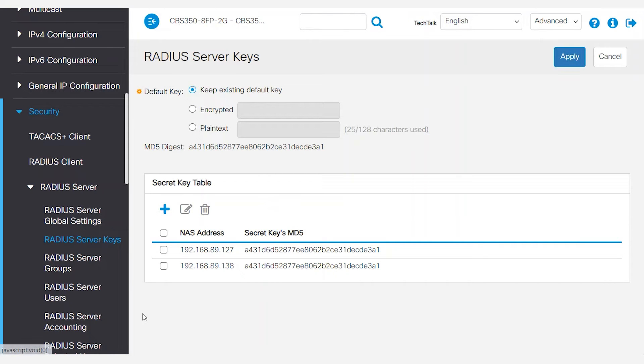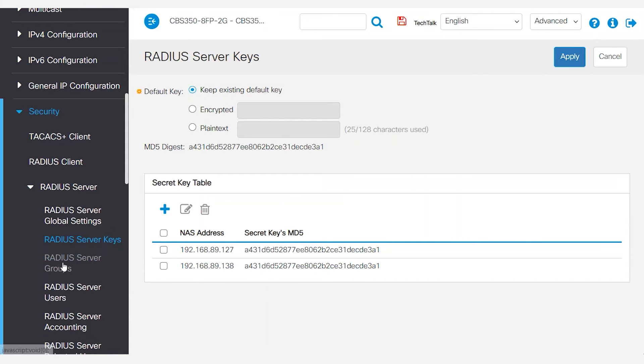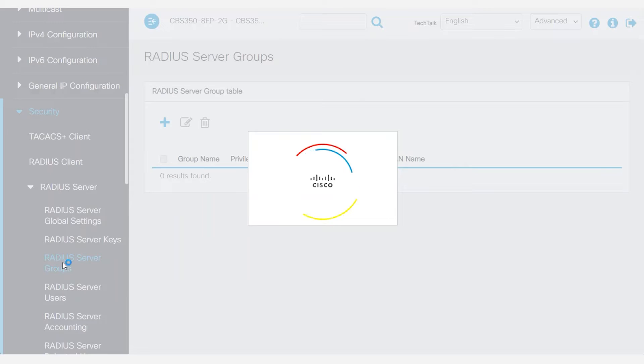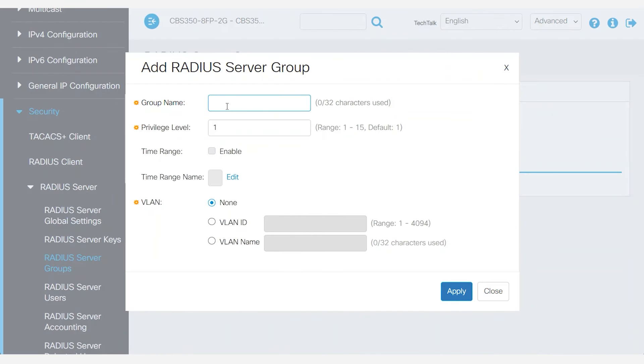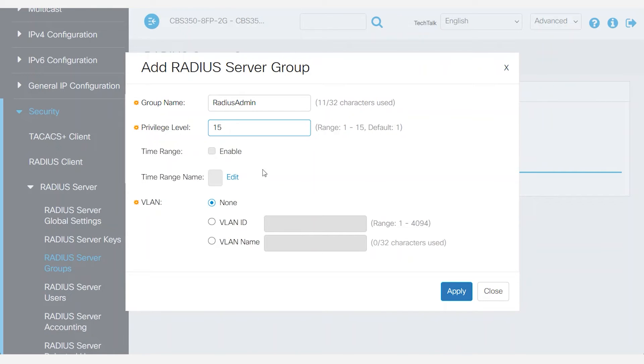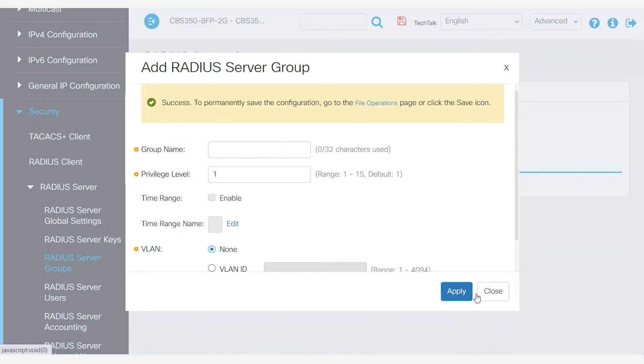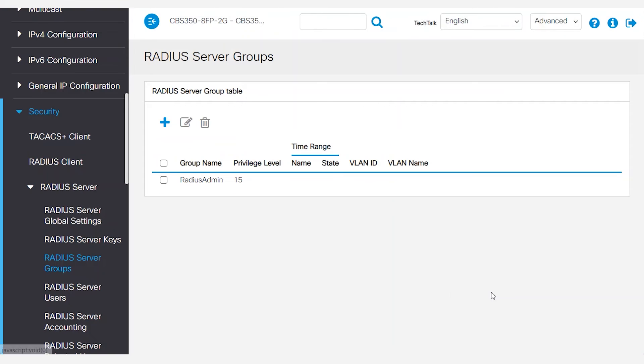Move down and select RADIUS server groups from the menu and click the plus button. Give the group a name. I'll use RADIUS admin and upgrade the privilege level to 15. I won't make any configuration changes for the VLAN. When complete, click apply and close.